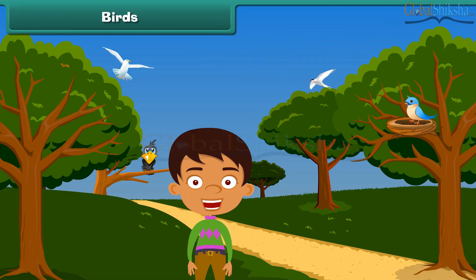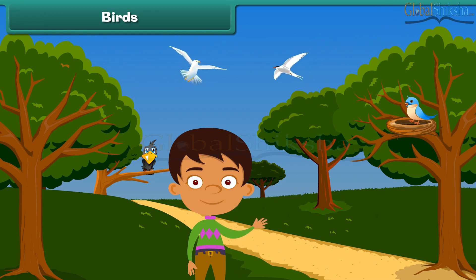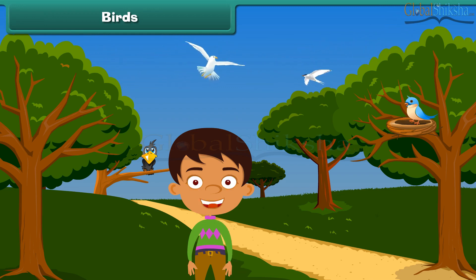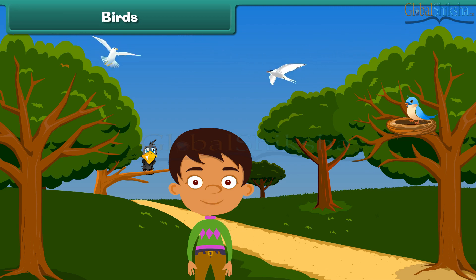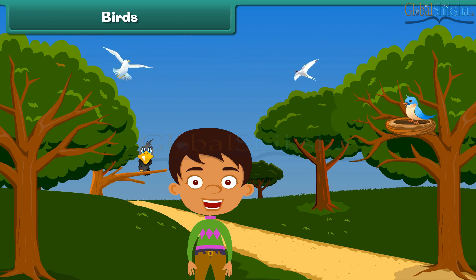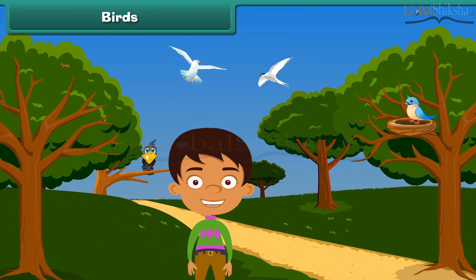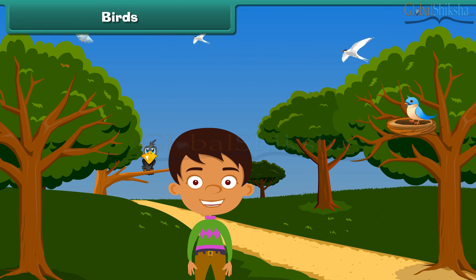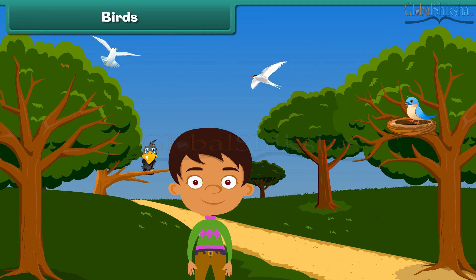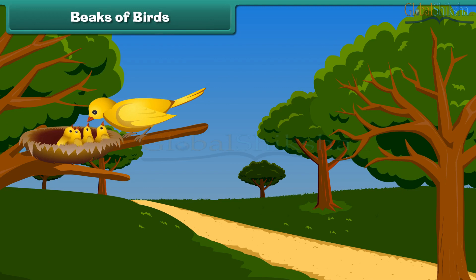Now let us learn about birds. Birds are animals that have wings and can fly. They have feathers on their body which keep their body warm. They make their nests on the trees. These nests are their homes where they live and feed their young ones. Birds eat and feed their young ones with the help of their beaks.